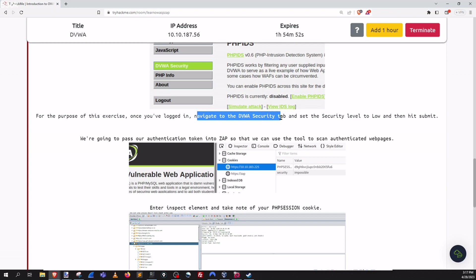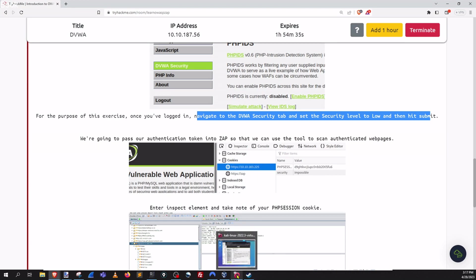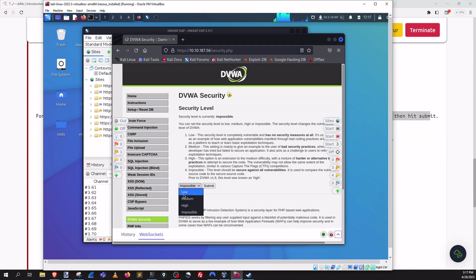Let's go back and take a peek at the instructions here. Looks like we're on the page that we need to be and we need to go down to DVWA security as instructed and just want to do a double check here. Now we get to that tab and set the security level to low and then hit submit.